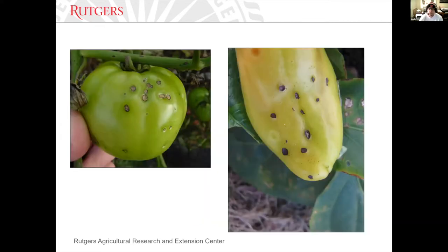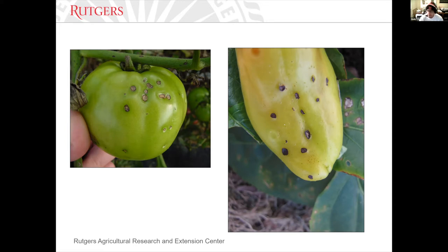Symptoms on fruit have various characteristics. On the left you see an immature green tomato fruit with large round scabby lesions — in most cases they can get about as big as your pinky nail. Very distinct, very cosmetic. And on the right, you see what we typically see on bell and non-bell type peppers.